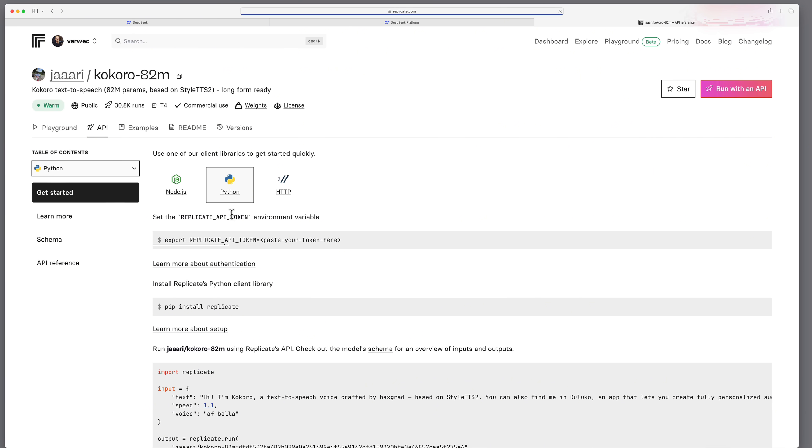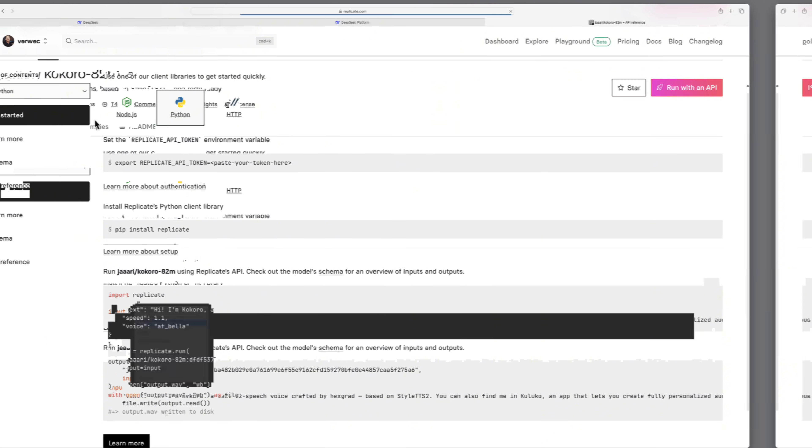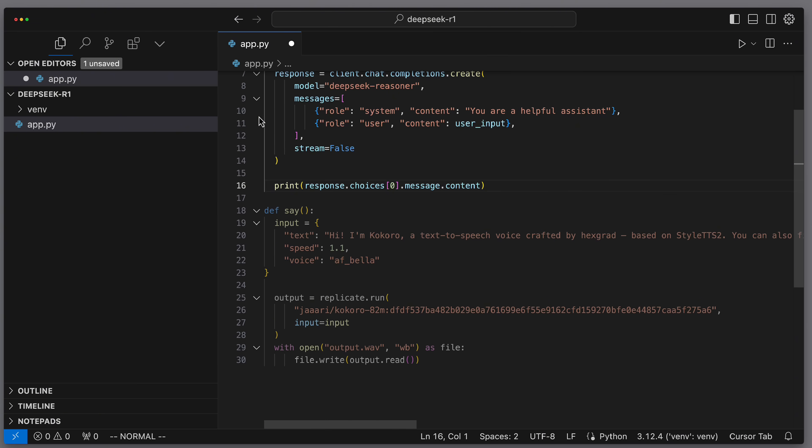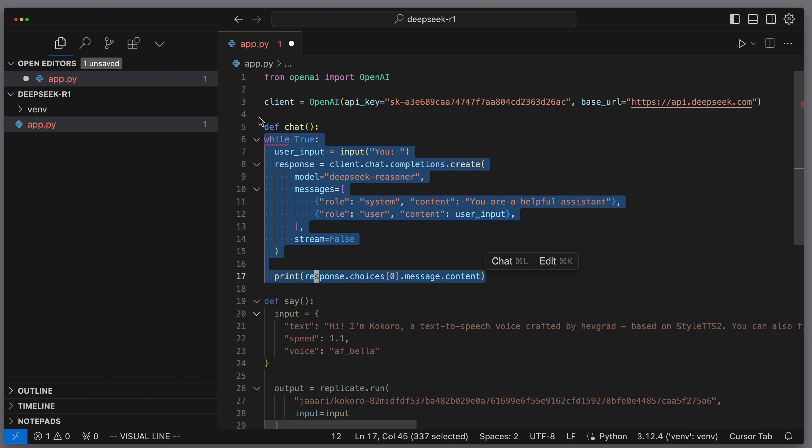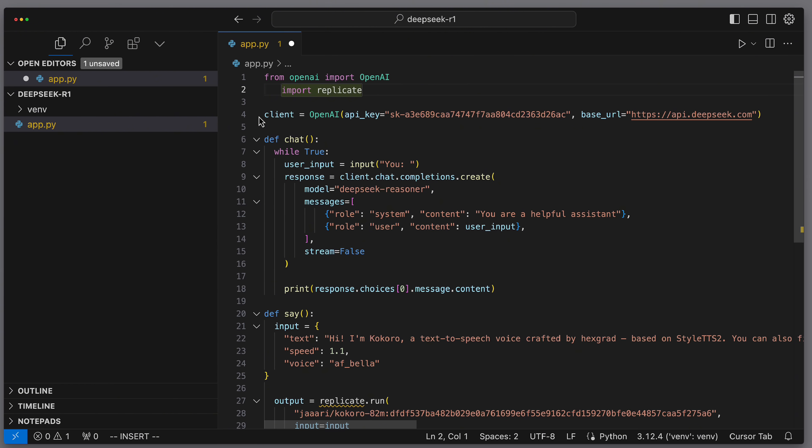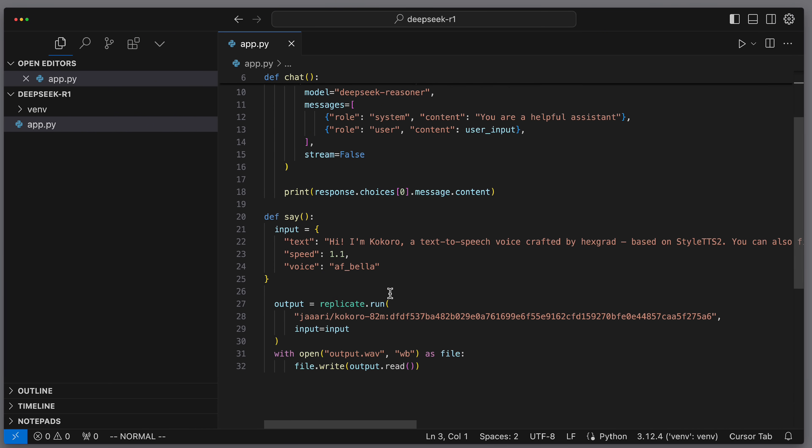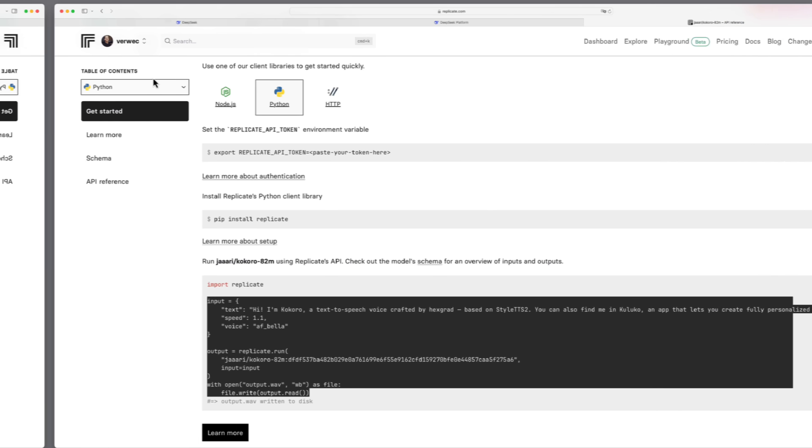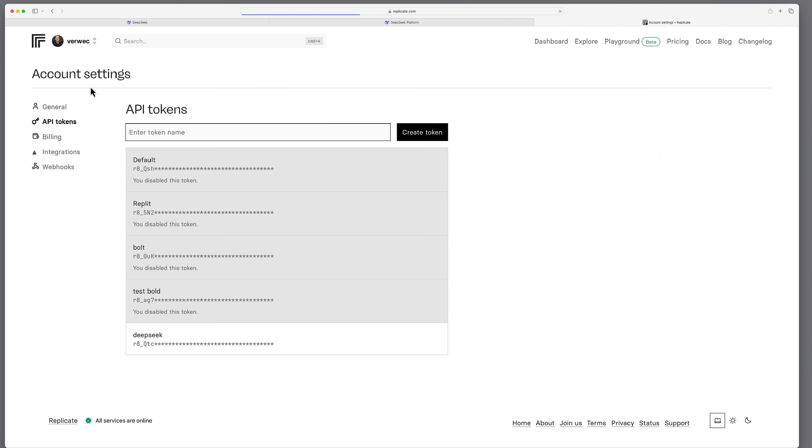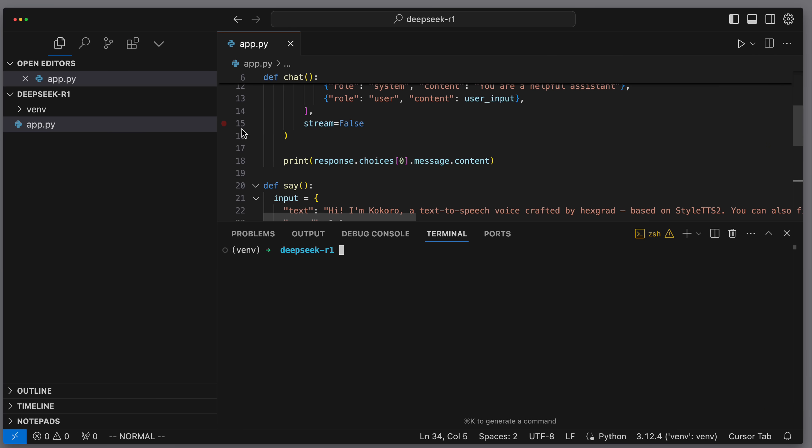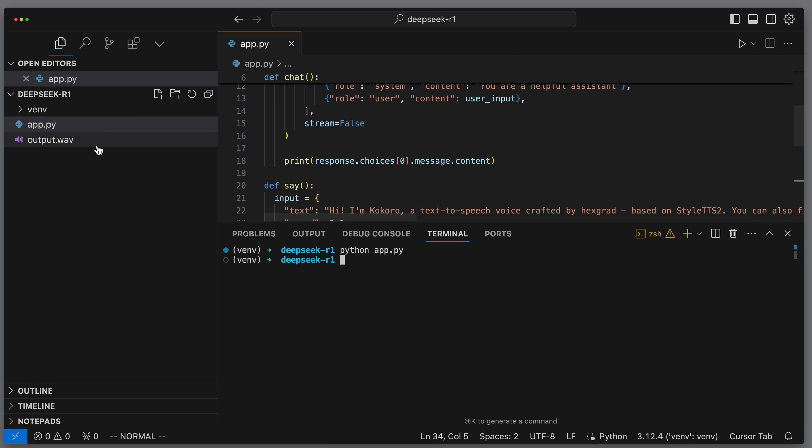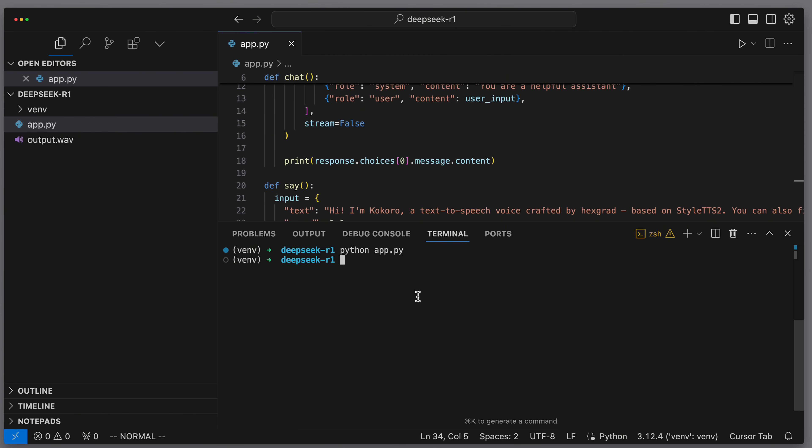And if we want to use it, we can copy the Python code provided here. I create a new method called say and paste the code here. This allows us to call the logic independently. Then I wrap the upper code in a function. Then we need to import replicate and install it along with a few dependencies. Now let's test the say method. Before we can run it, we still need the replicate API key. We set it as an environment variable. We set the replicate token as an environment variable. Then we test it. And we see a new file is created. Let's play it back. Hi, I'm Kokoro, a text-to-speech voice crafted by Hexgrad based on... Super! That already sounds good.